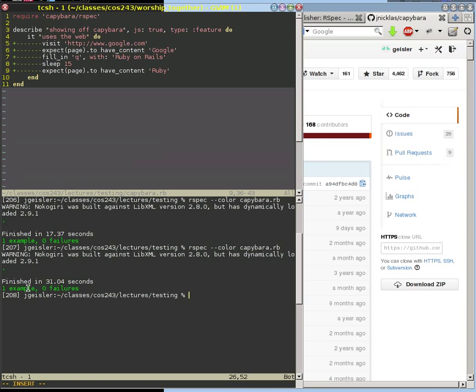Notice how this is different from our previous RSpec example — this is one it block. So the series of steps was one test, which is kind of like what you would do on a webpage: you go to this webpage, click on this, type in this, do this series of steps. And when you do all those steps, you might have a single expect block to describe one or more things you want to be true after you do that. So that's why it's only one example, not several.